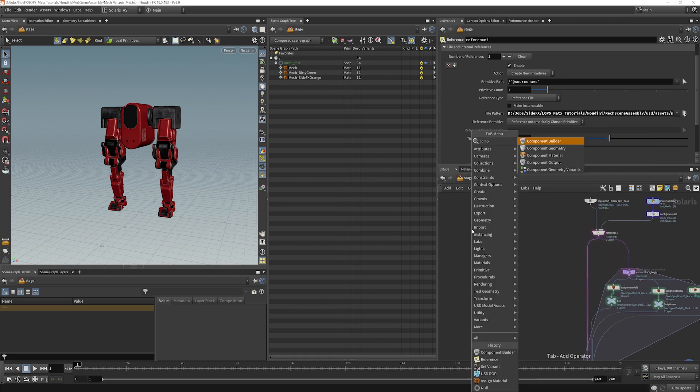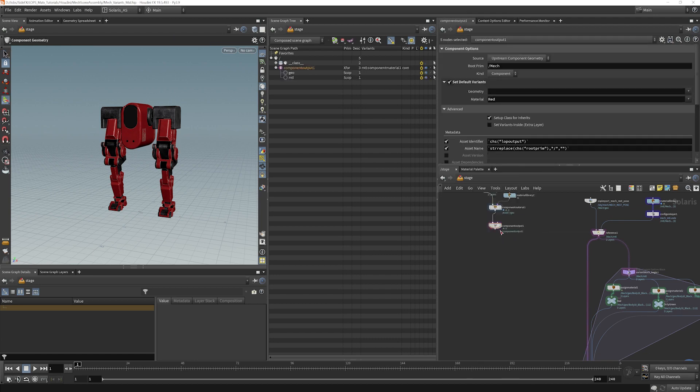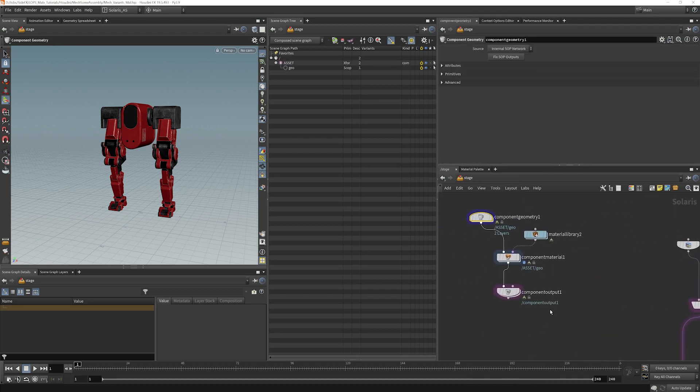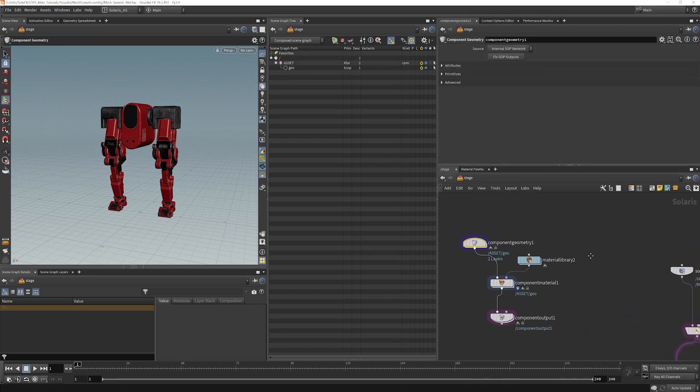We're going to take a look at how to do this with the Component Builder right now. So if we put down a Component Builder, we get a bunch of nodes here.